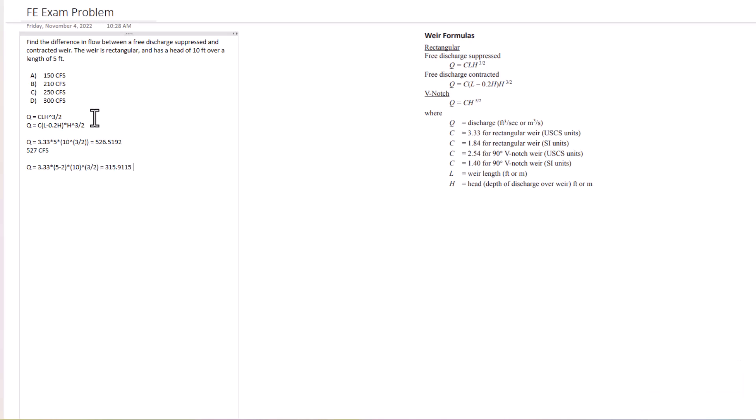Now let's calculate that. That equals 315.9, let's just round up to 316 here.